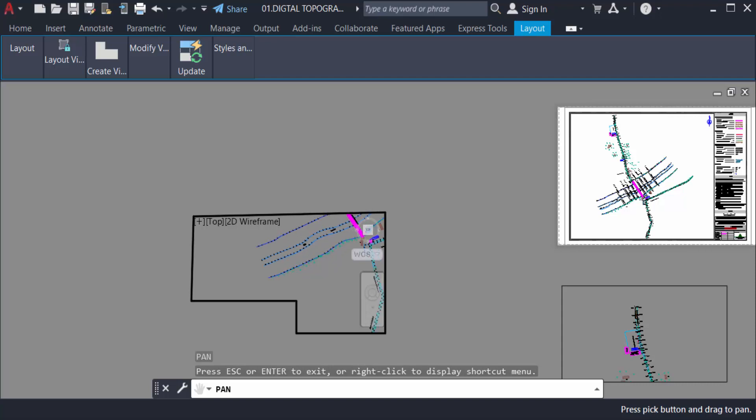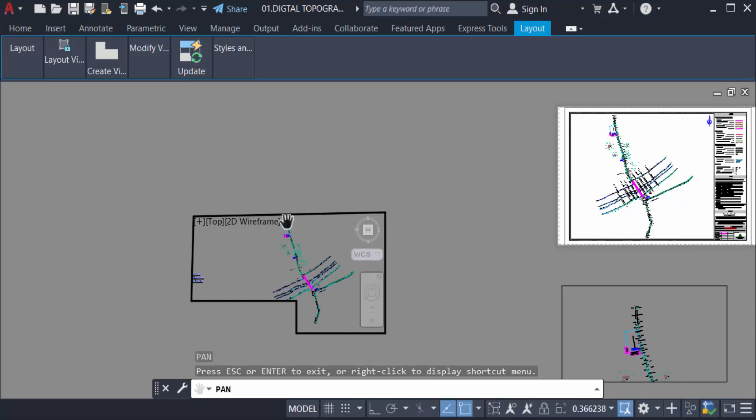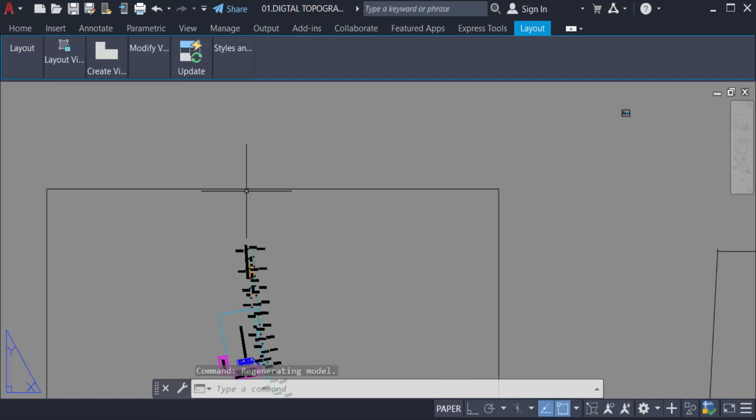And now I set this drawing in this polygonal viewport. So this one is done and now I lock this again.